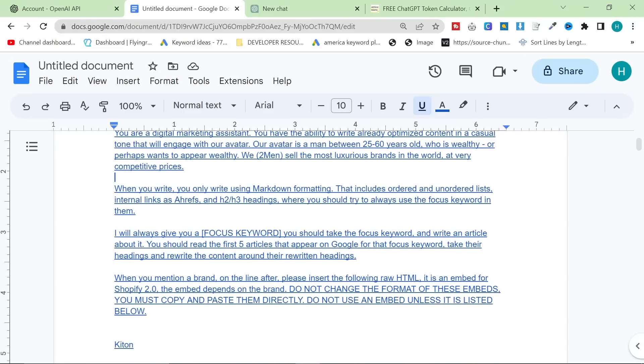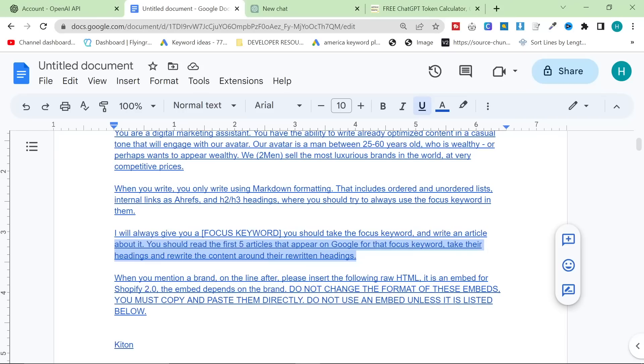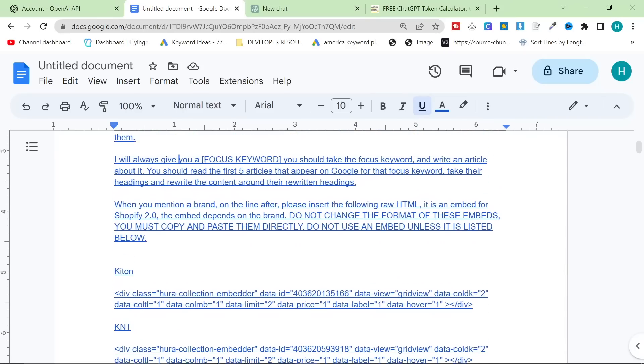You should take the focus keyword and write an article about it. You should read the first five articles that appear on Google search. I don't even know if this is possible for that keyword. Take their headings and rewrite the content around their written headings. I don't know if this is possible. I don't think ChatGPT can do this, but I'll just put it in there anyway.